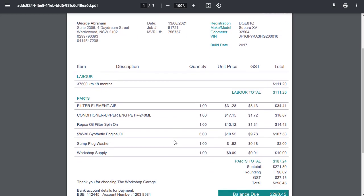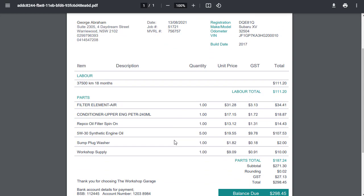This is designed for where your invoices are typically maybe one or two pages. Like I say, it takes up a bit more room. It's a bit bigger font. And we've got things like the underline and spacing between the parts and stuff like that.